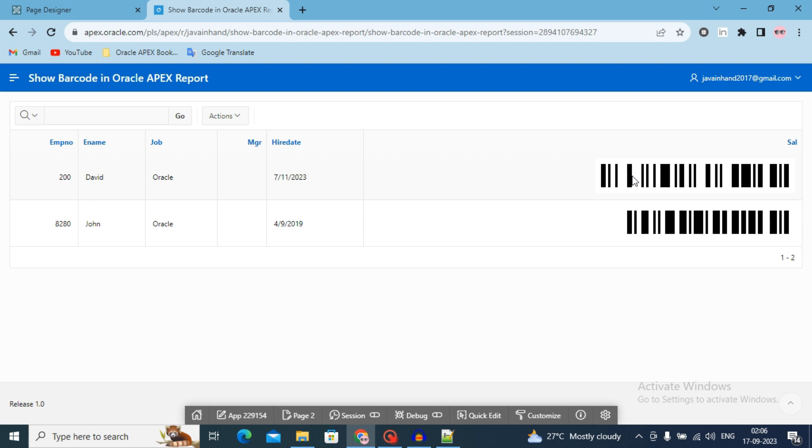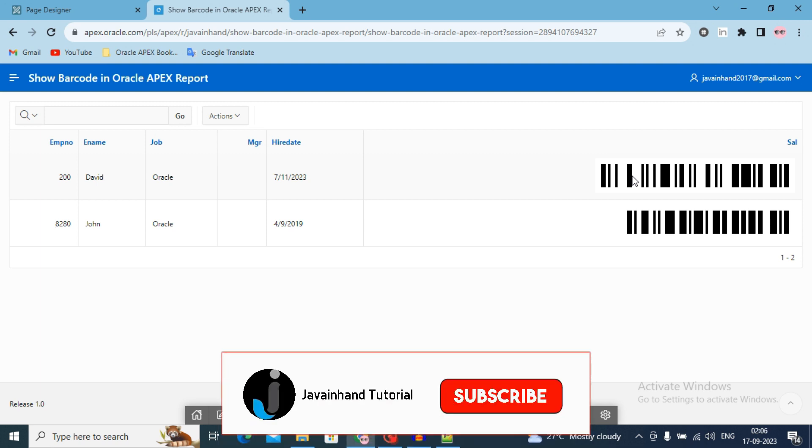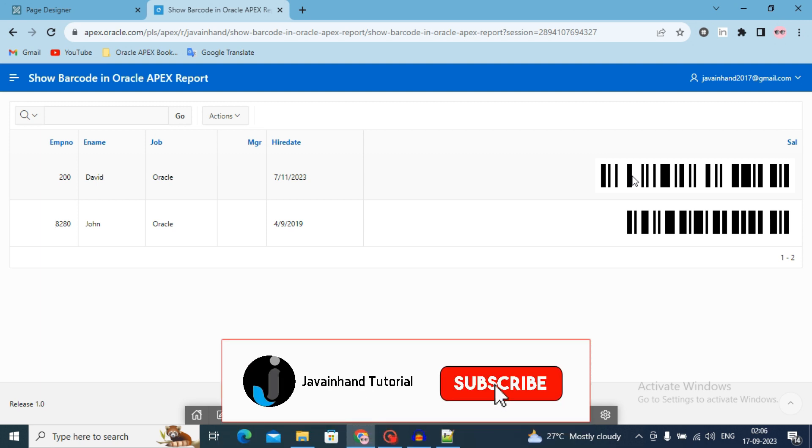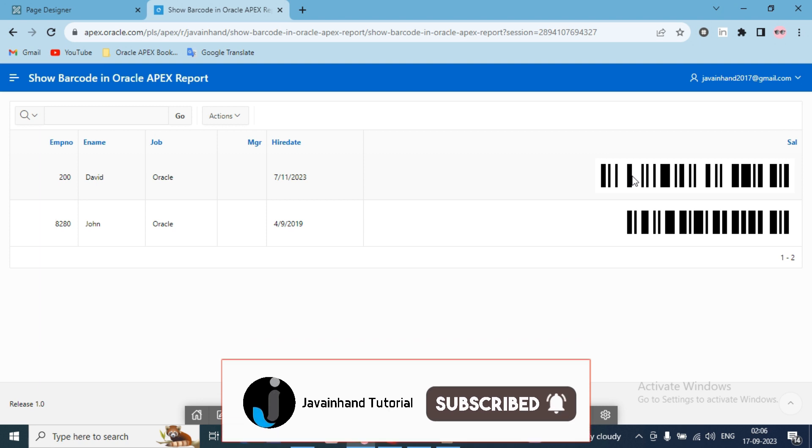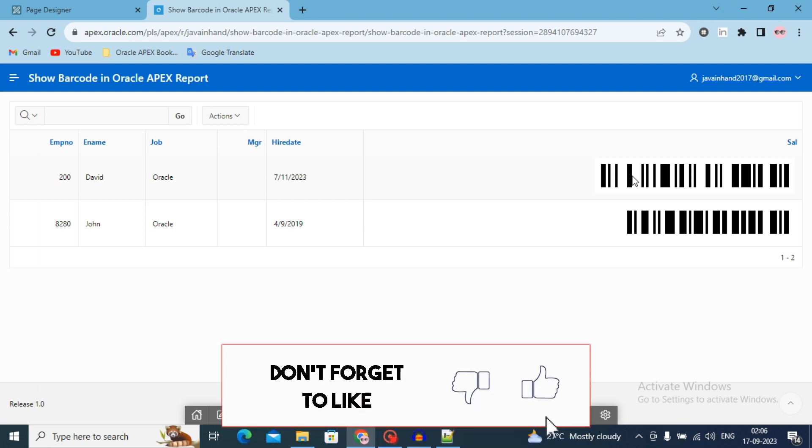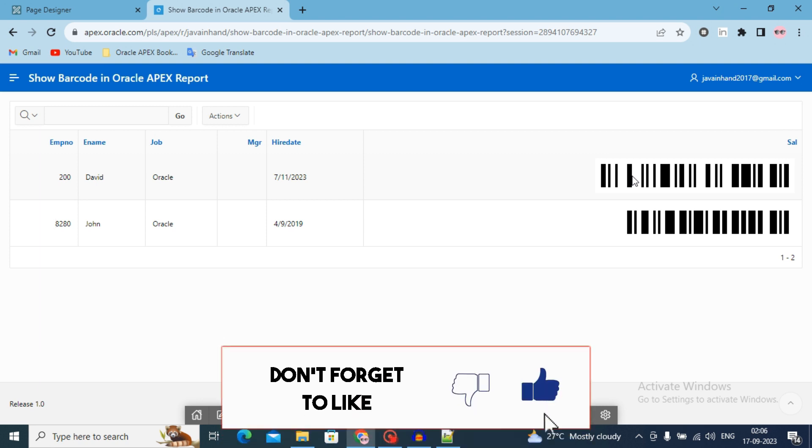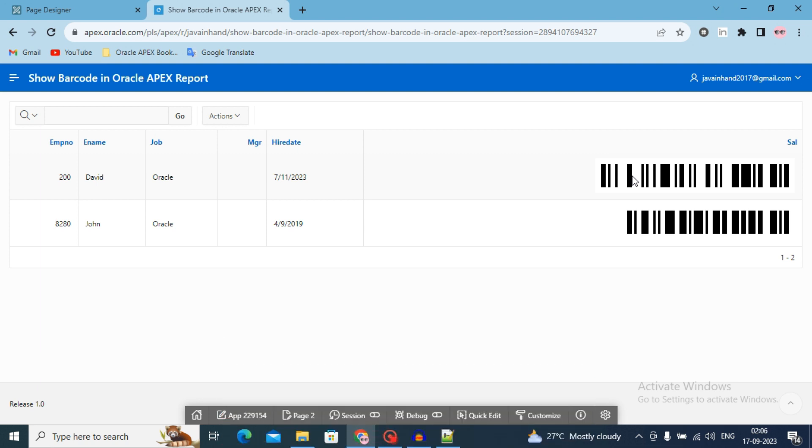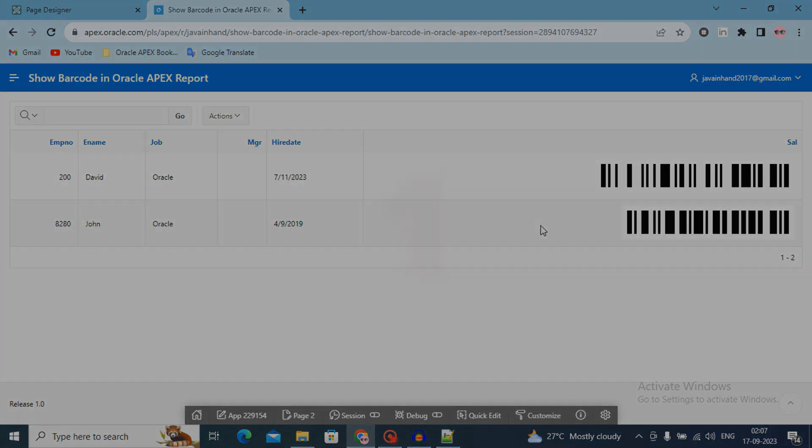If you have achieved the same result in your application, then like this video and drop your comment in the comment box. Also subscribe the channel for more Oracle Apex videos. See you for the next video and thanks for watching. Thank you very much.